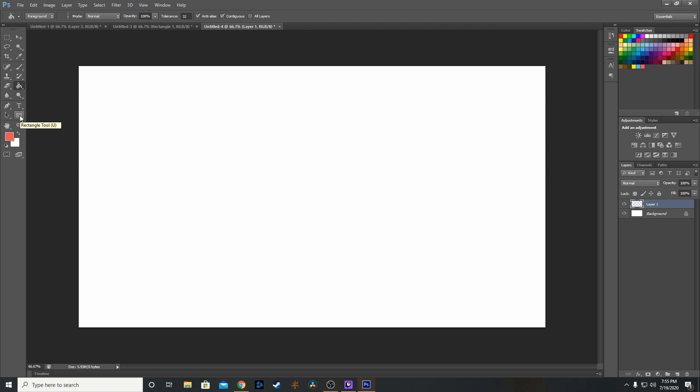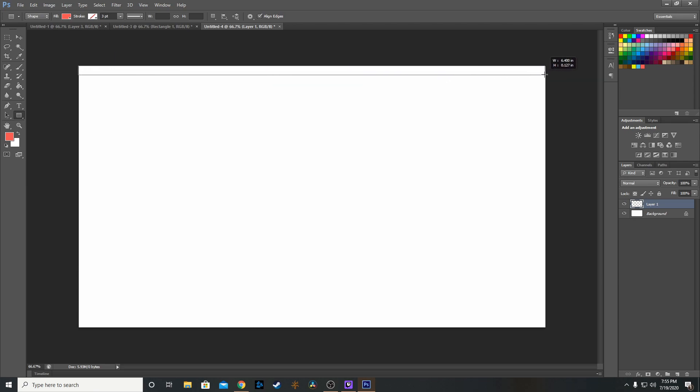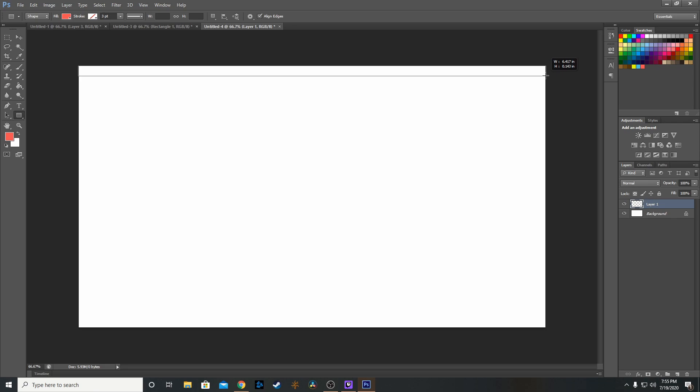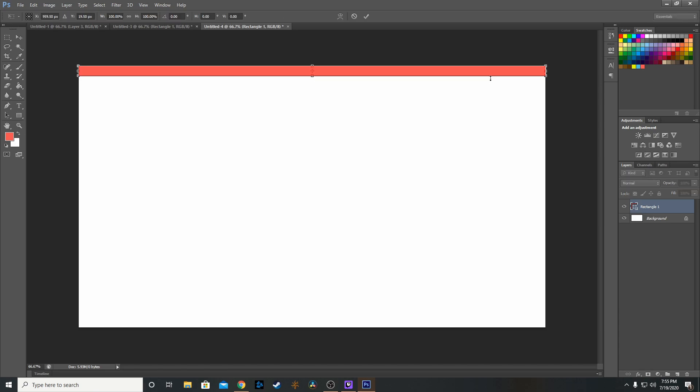Then we're going to go to the rectangle tool and make a rectangle. Then we're going to click Ctrl Alt T to duplicate it.